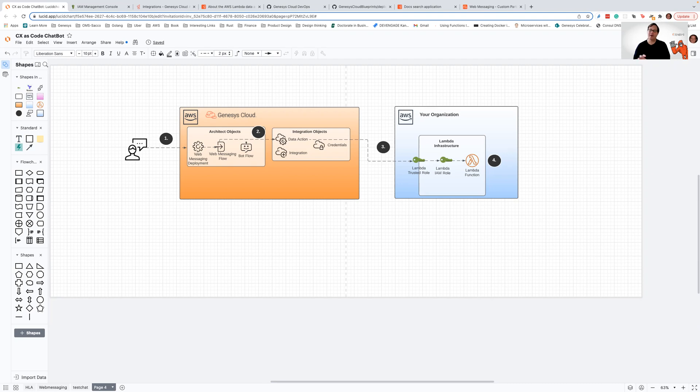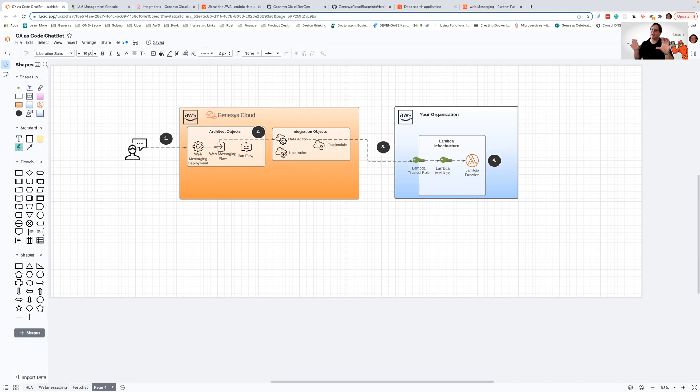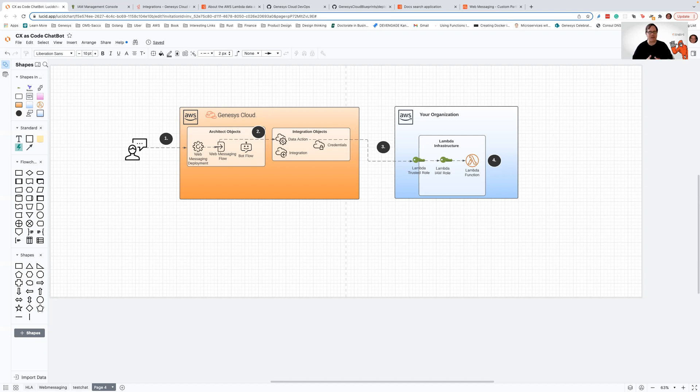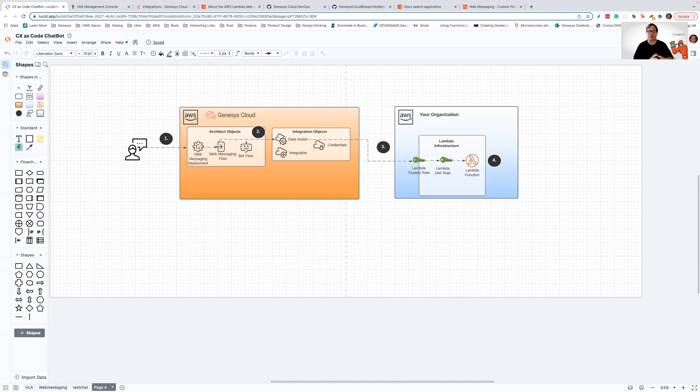To set this up, we need to set up what's called a trusted role within AWS for your Lambda. A trusted role is really nothing more than an IAM role that defines how two different AWS accounts can interact with each other. In this case, I'm going to show you how to set up a trusted role to define how you can let Genesis Cloud invoke a Lambda running within your account. We're not going to go through the actual Lambda code or what your Lambda IAM role has to be, because that's really very specific to you. However, we are going to talk about that trusted role setup. So let's get started.